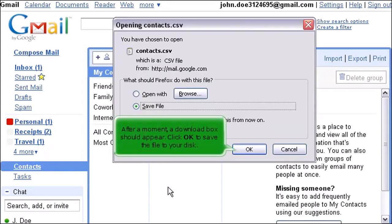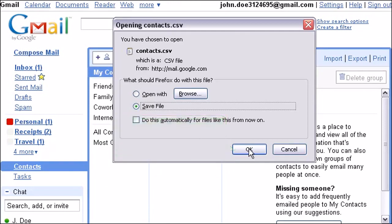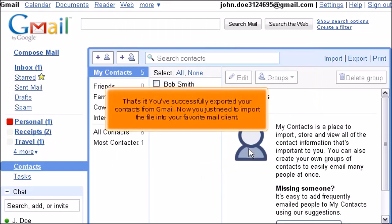After a moment, a download box should appear. Click OK to save the file to your disk. That's it! You've successfully exported your contacts from Gmail. Now you just need to import the file into your favorite mail client.